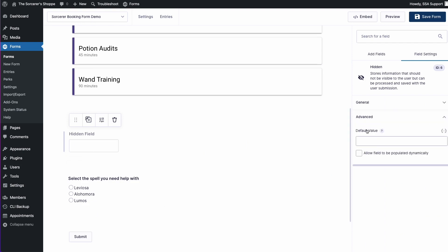Here in my hidden value settings, I'm opening the advanced tab, and here in the default value field, I'm going to enter my live merge tag.